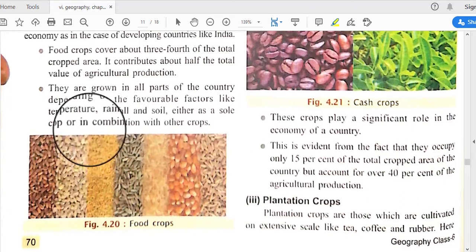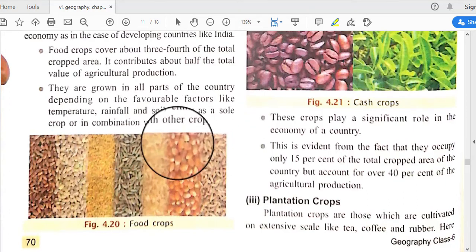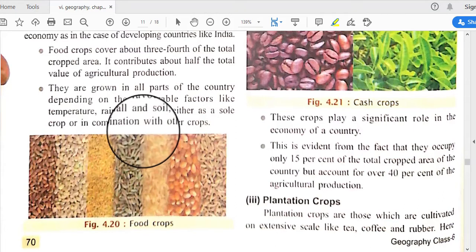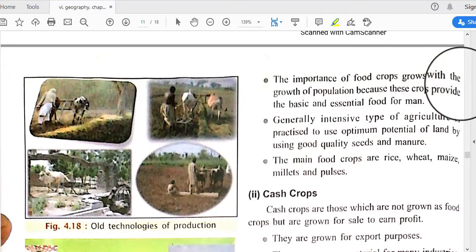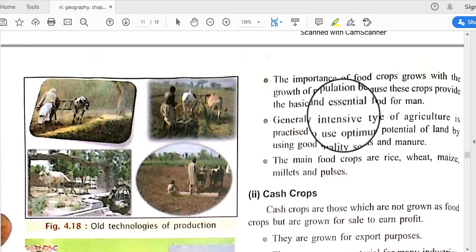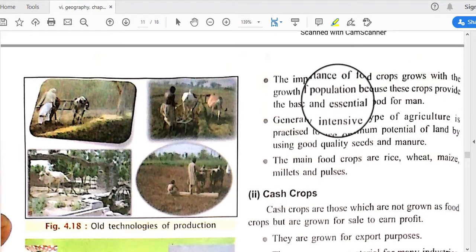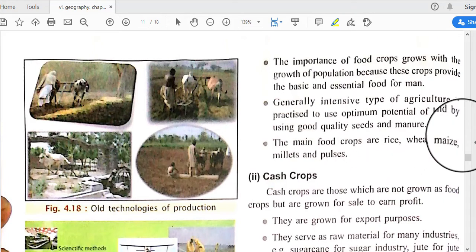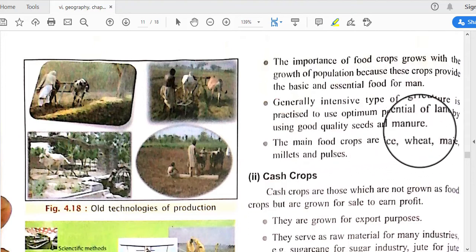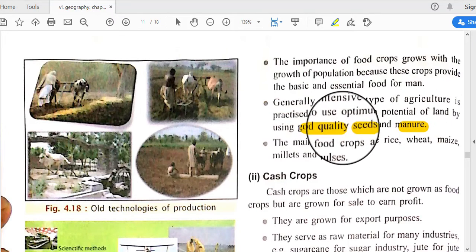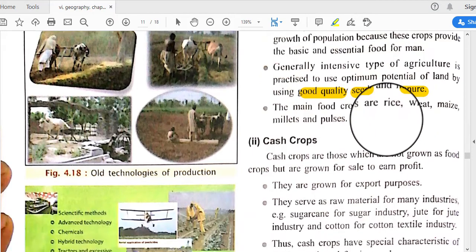Food crops are grown in all parts of the country depending on favorable factors like temperature, rainfall, and soil, either as a sole crop or in combination with other crops. The importance of food crops grows with population growth, as these crops provide basic and essential food. Generally, intensive agriculture is practiced using good quality seeds and manure for high production.